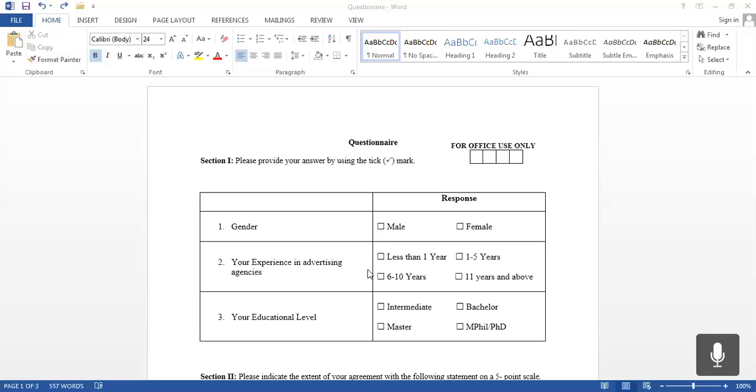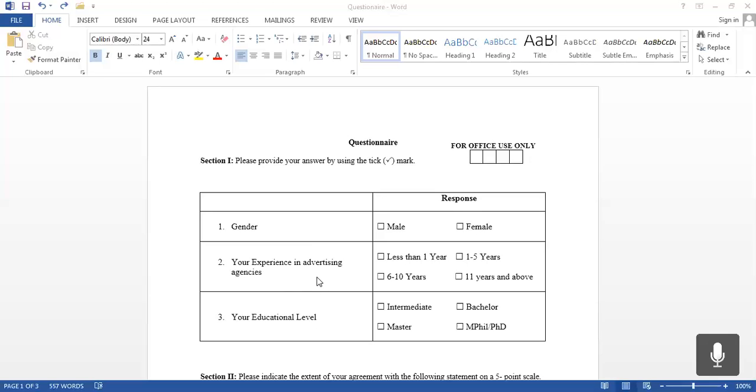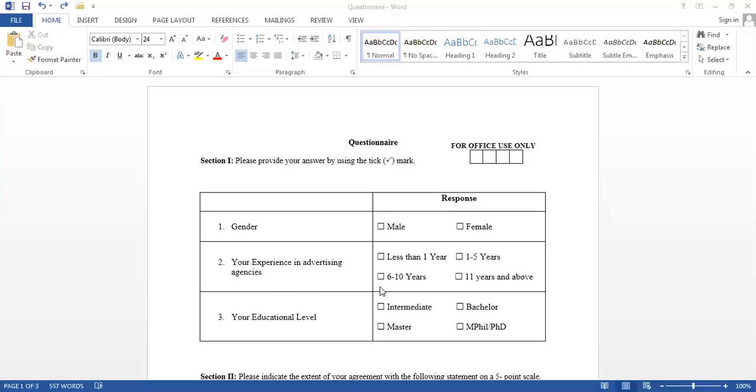Now, in this questionnaire, we are talking about three types of demographic questions: gender, experience, and educational level. Because this research is about advertising agencies, let's suppose we have these three questions in which we are going to collect demographic data.